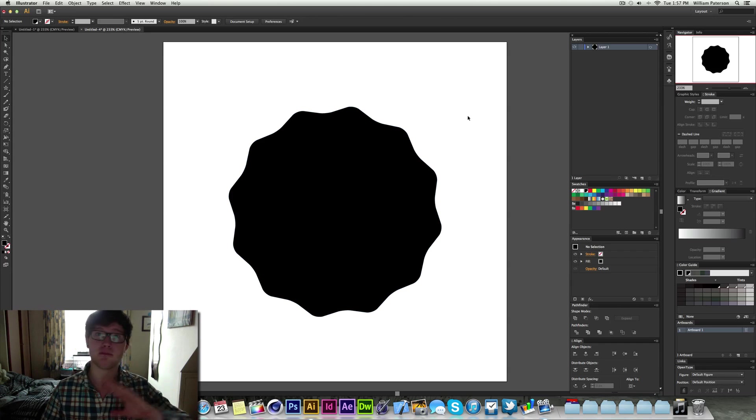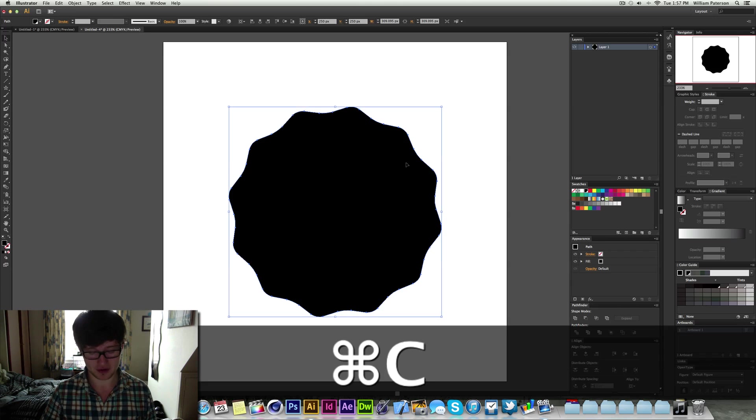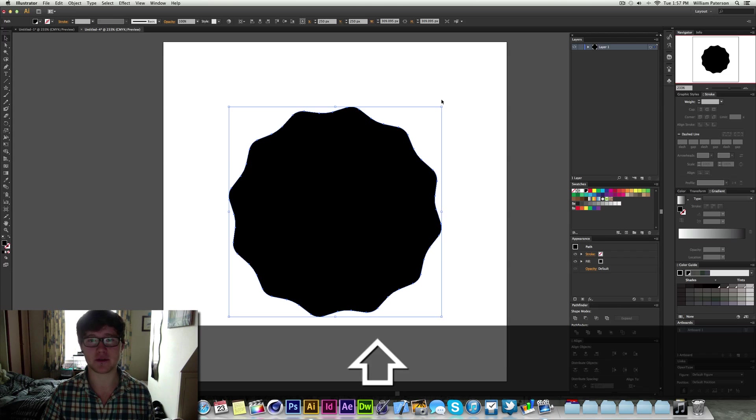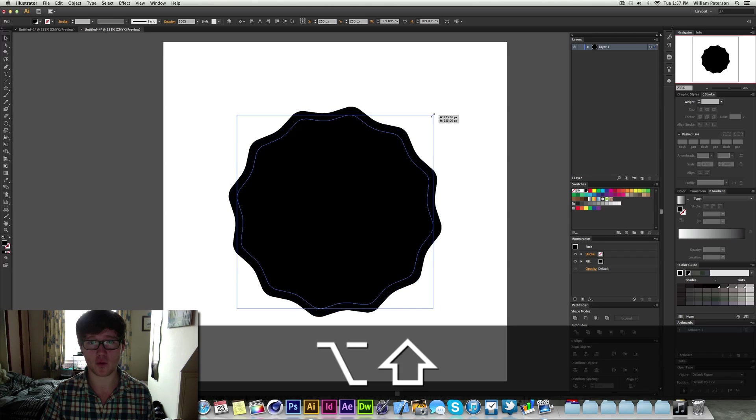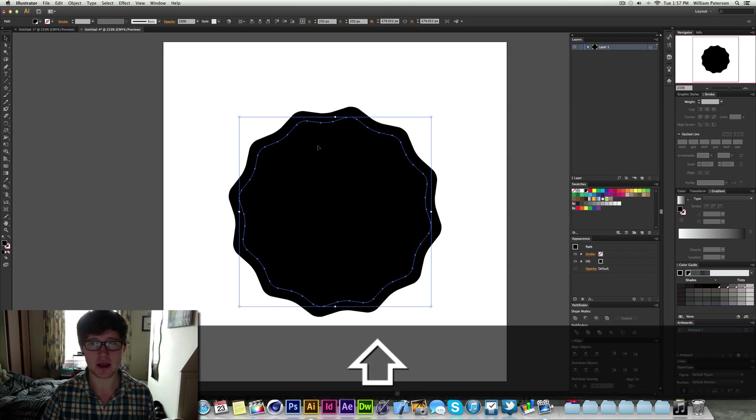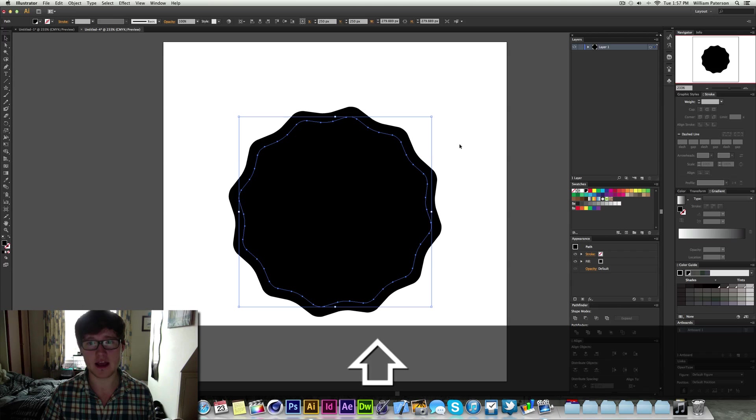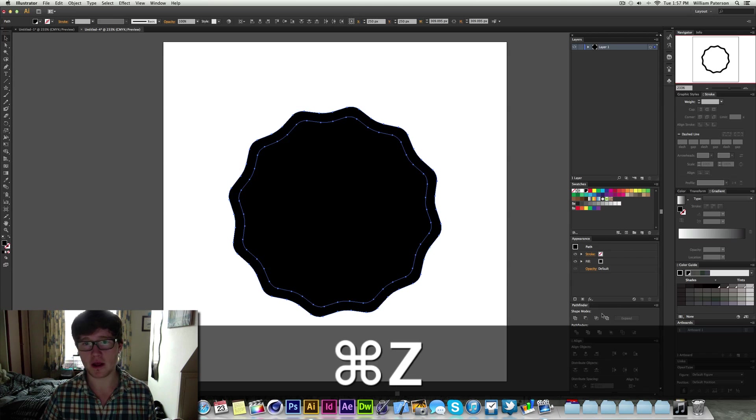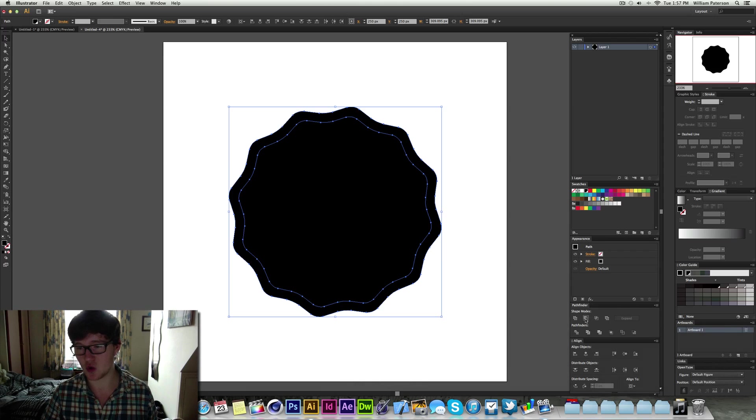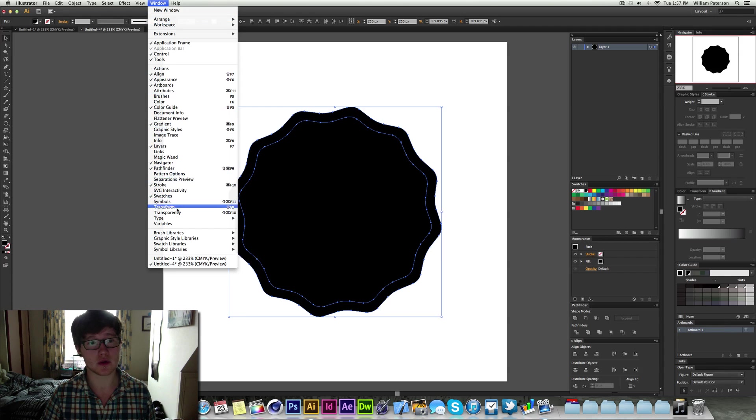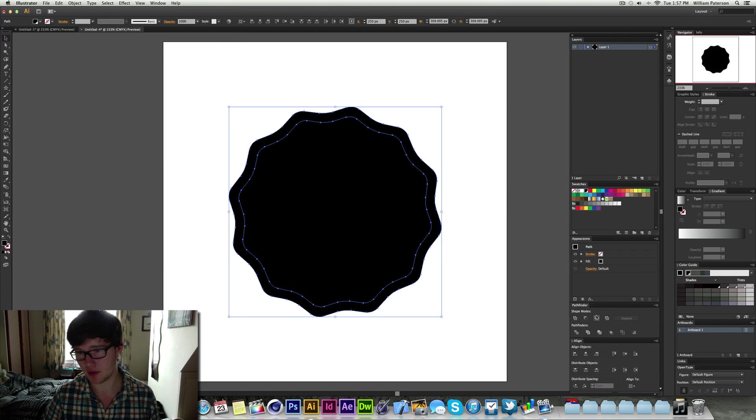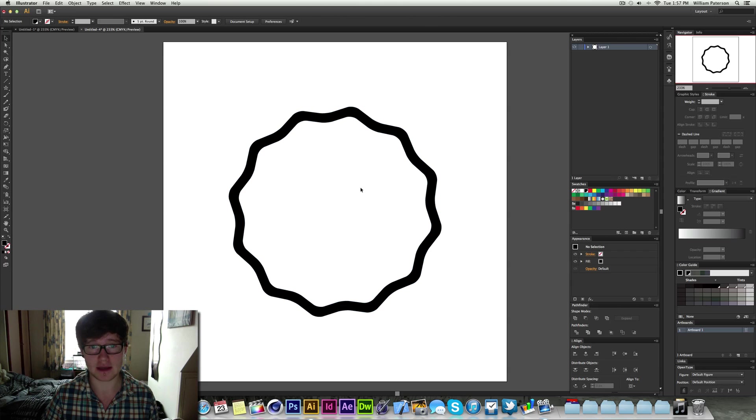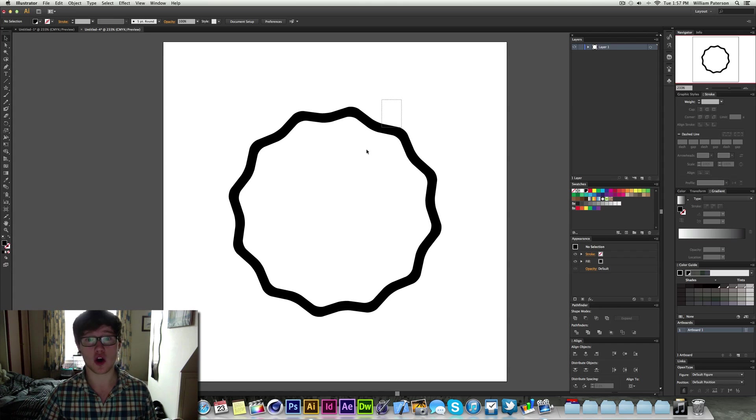So the next thing we want to do after I've babbled on about that is we want to go and copy and paste it. So press CMD C and then press CMD F to paste in front. That will paste it in front, not in the centre. Then use SHIFT and ALT to transform the copy down to about here. Highlight them both and we're going to press the minus front. The minus front is just here in the pathfinder. If you don't have your pathfinder, go up to window and then go to pathfinder. So we're going to press that and now we have a cutout of our shape. So the shape that was just put on front, the copy of it is just cut out of this one here.